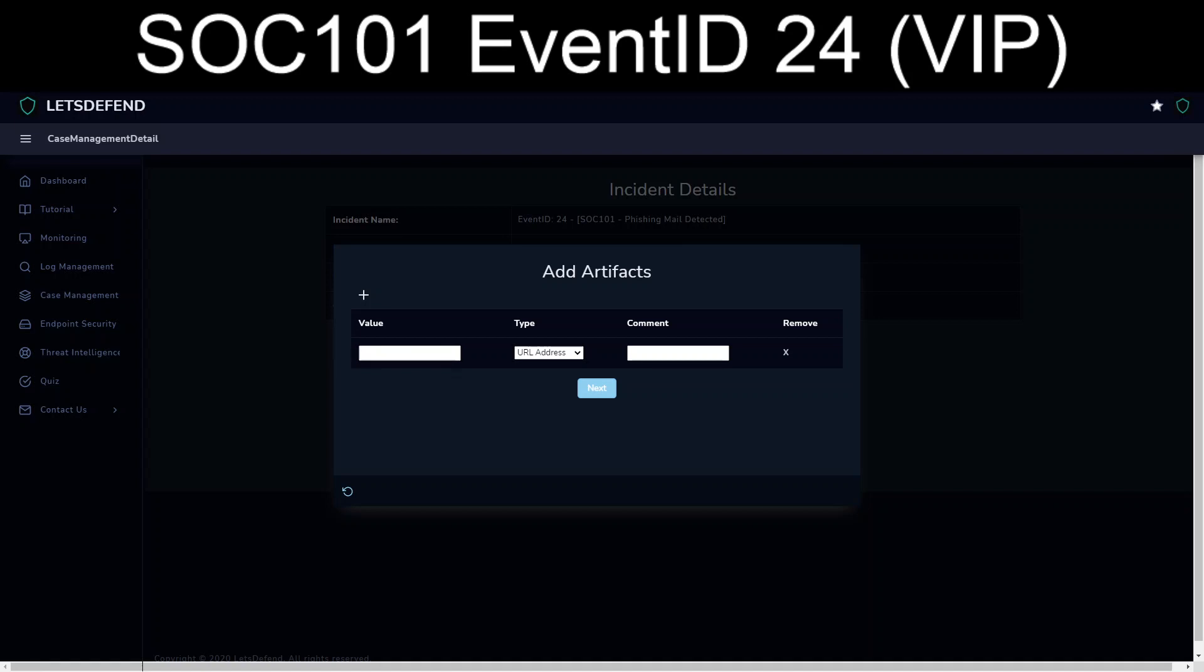Okay, so now we start adding IOCs. So more than likely we would go through and we would probably just outright block darcy.downey, especially if there are no indications of previous contact from this, to or from this address into the Let's Defend organization.